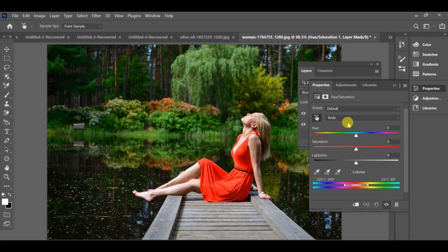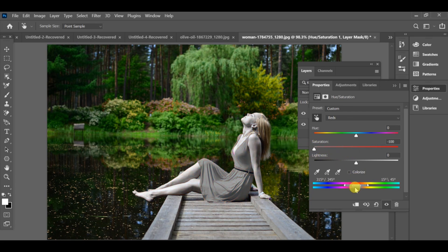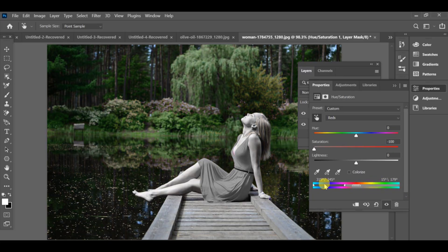Now set the Hue Saturation to minus 100. Move the arrow down as shown. By these settings, you can bring the black and white effect to your image.